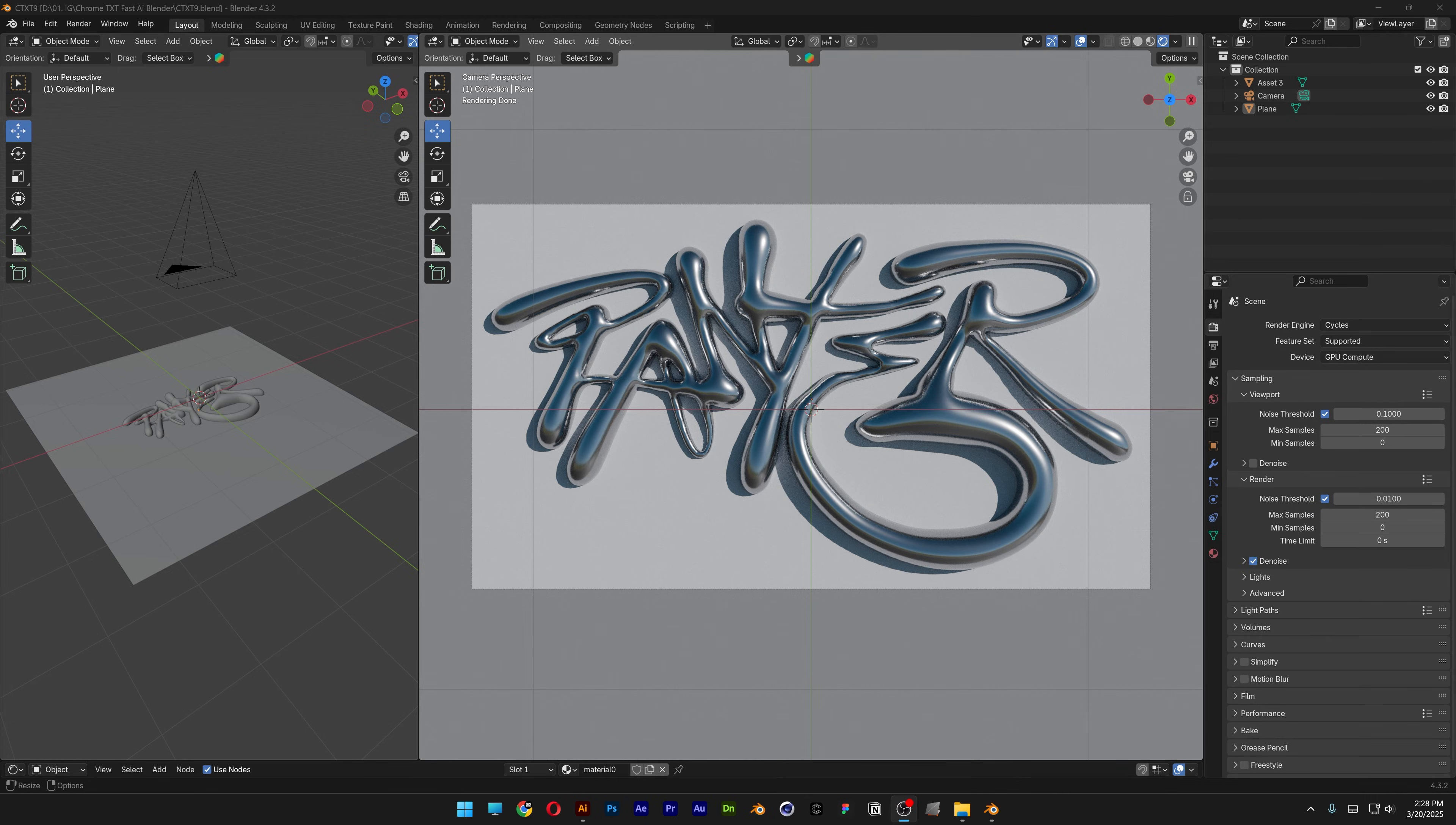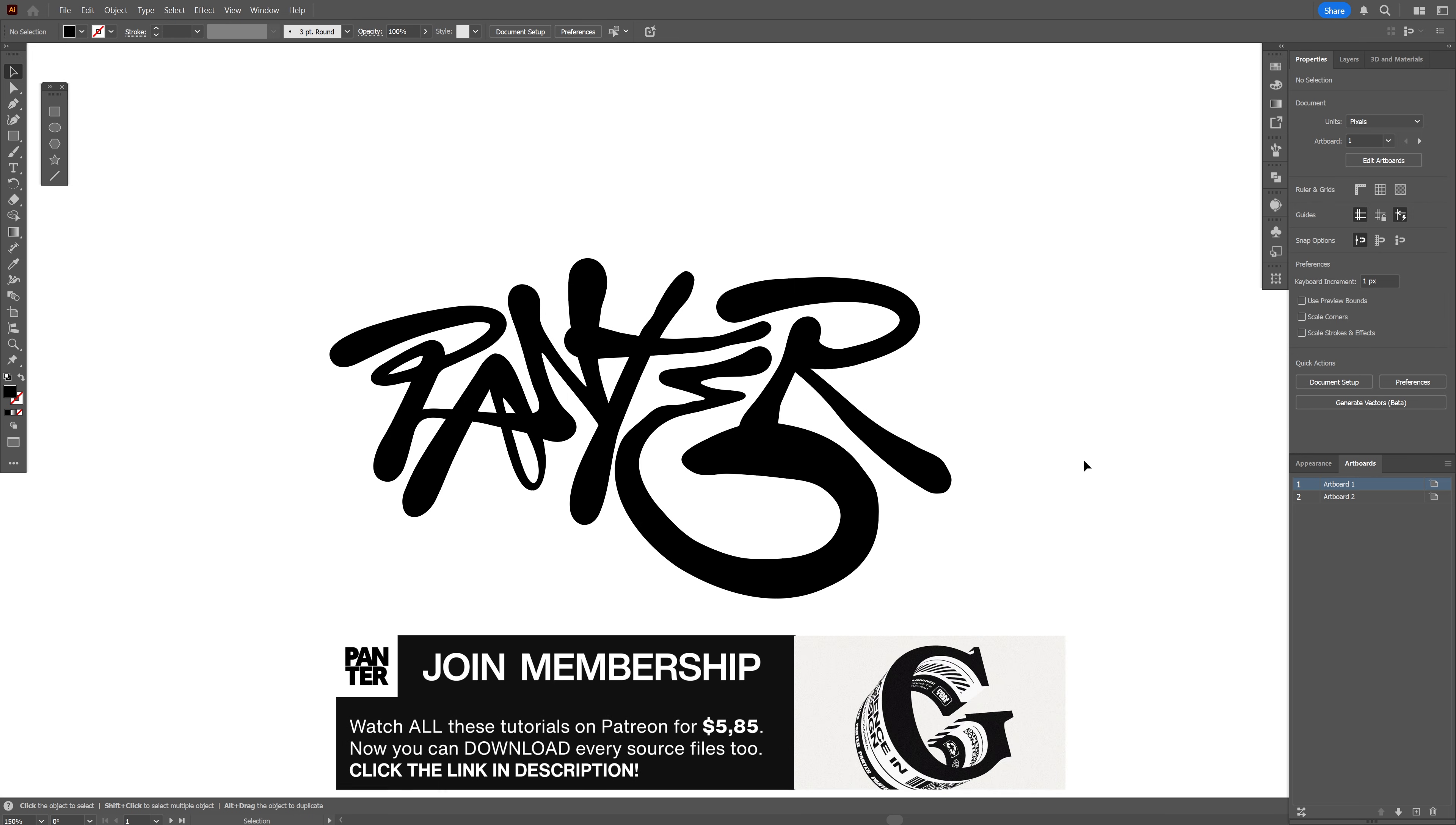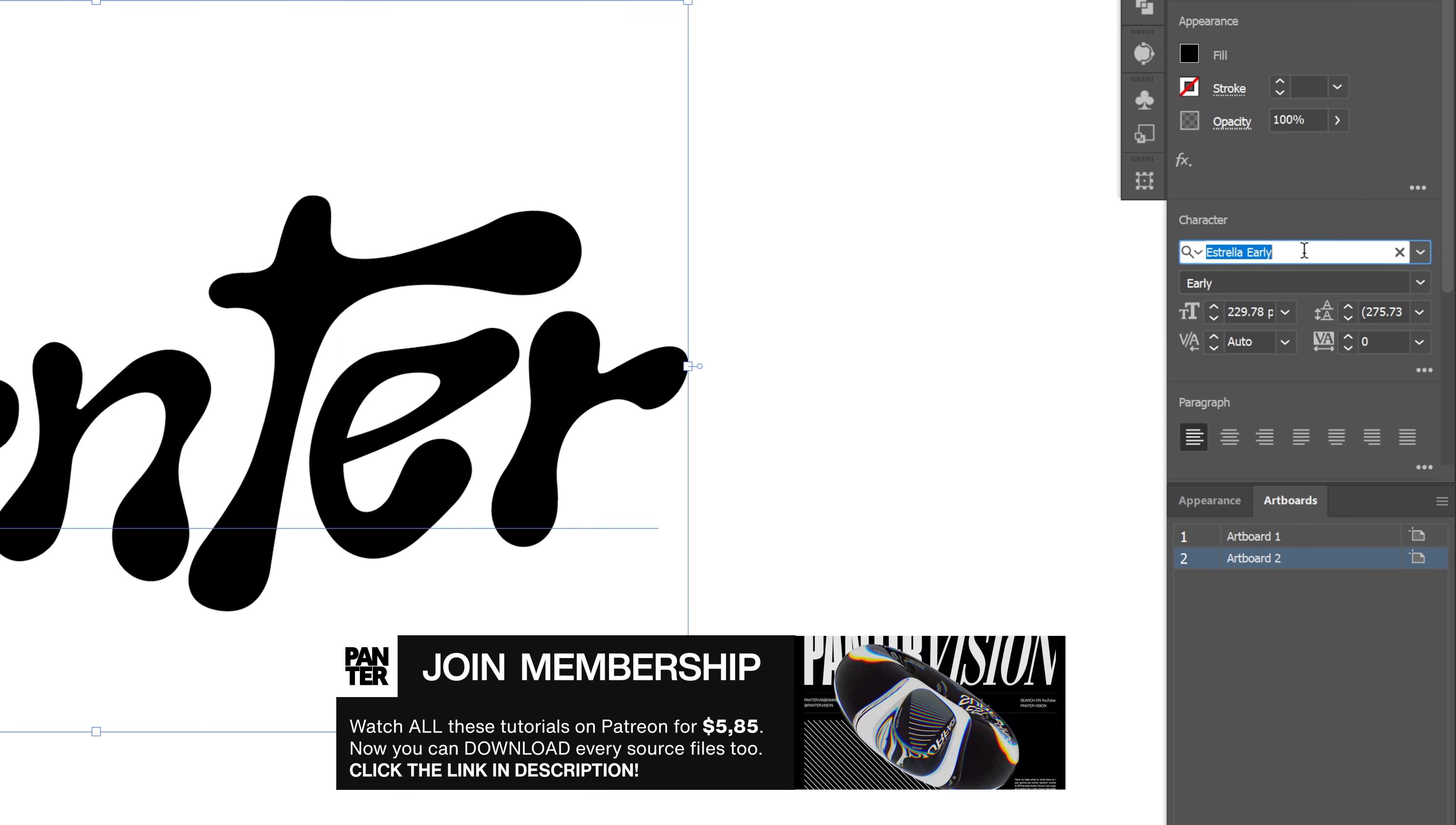Here's how I can make this chrome text in Blender and Illustrator. I'm going to start in Illustrator with this typography as a reference. This was originally customized from the Estrella typeface.